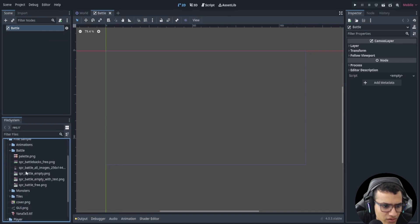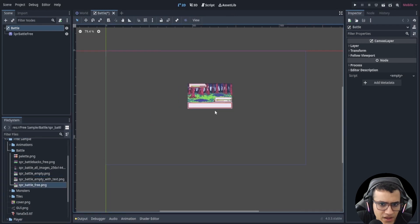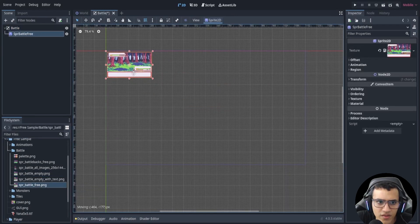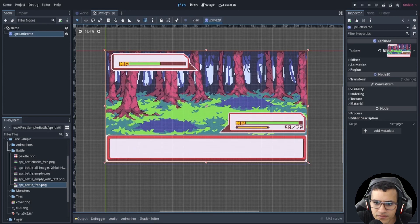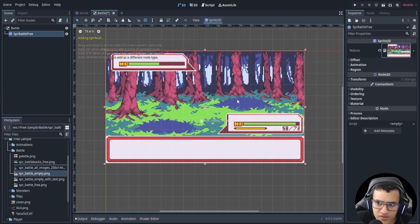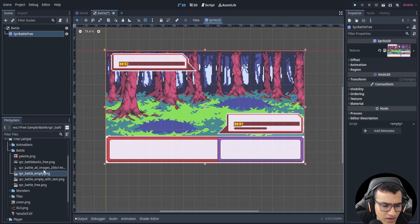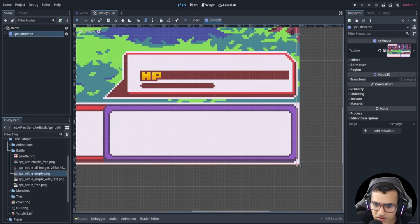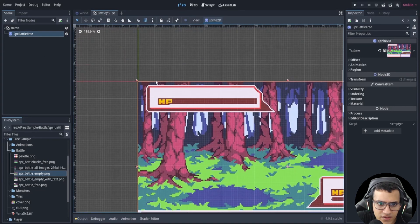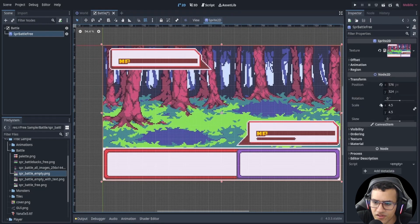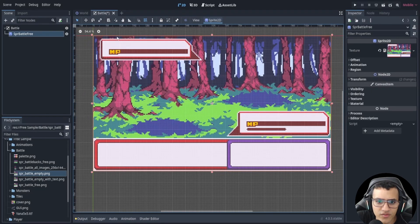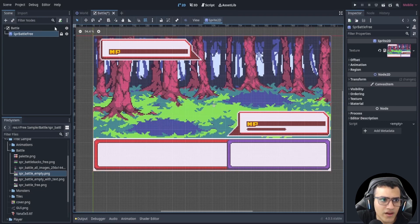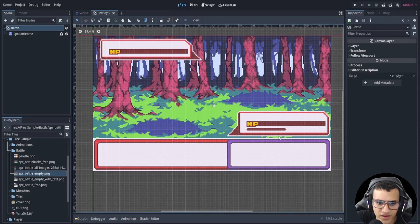Now let's go into our sprites, find the battle background sprite, and expand it. We're going to be using the empty one — this is going to be essentially our background. Let's make sure it's all the way in the back. The scale should be 4.5, so make sure it fits the screen. Let's lock this because it's our background.